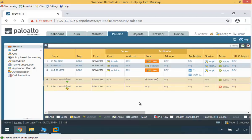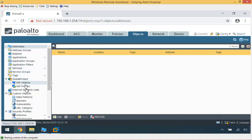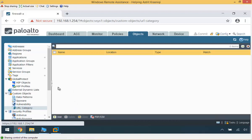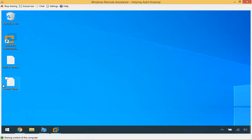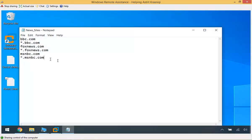The first thing is we're going to create an object — a custom URL category object. So I'll go to Objects, then Custom Objects, and select URL Category. I'm going to create a news site list that users shouldn't be accessing. I already have that in a notepad with some news sites, and I'm going to import that into my custom URL category.